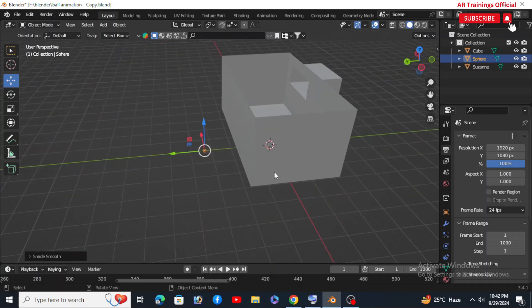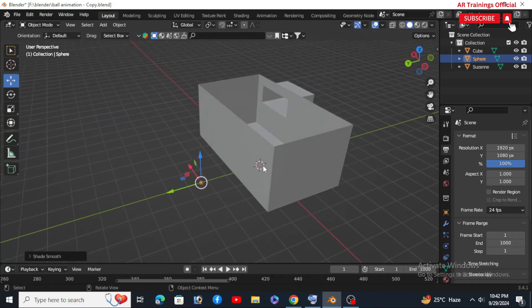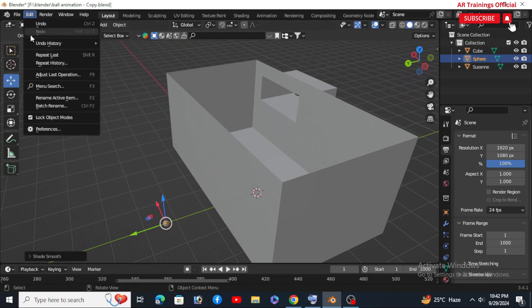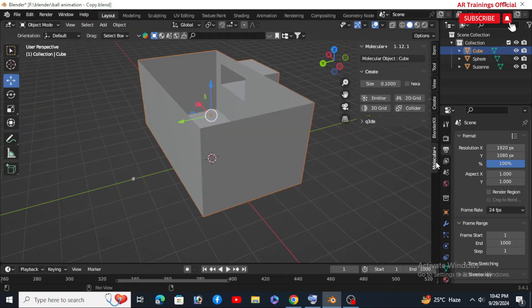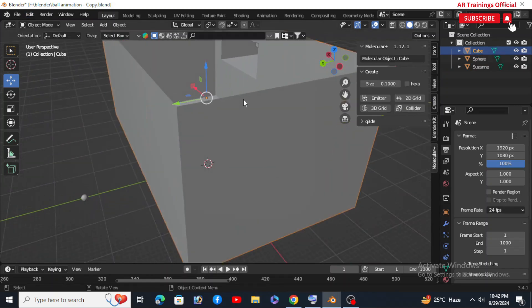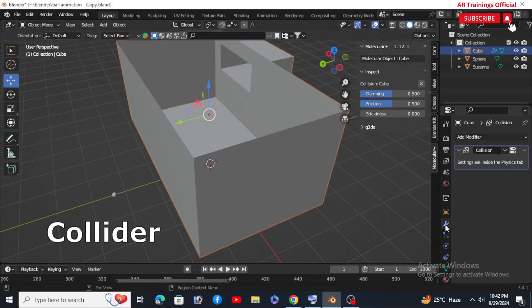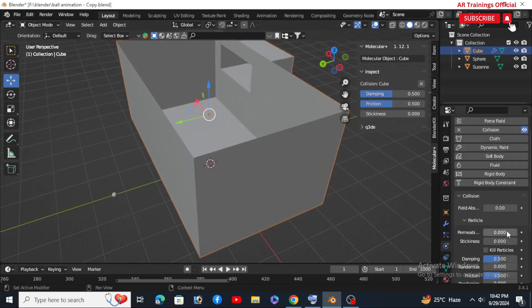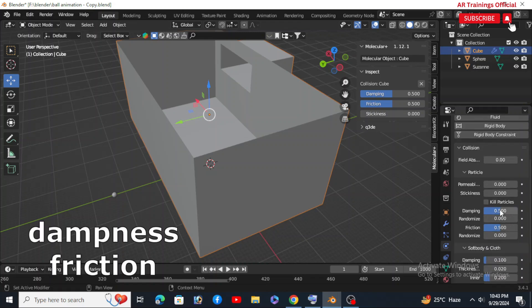Now let's get things ready for the simulation. Select the cube, hit N, and in the molecular add-on tab choose Collider. Now go to the settings, boost the particle dampness and friction to control how everything interacts with each other.